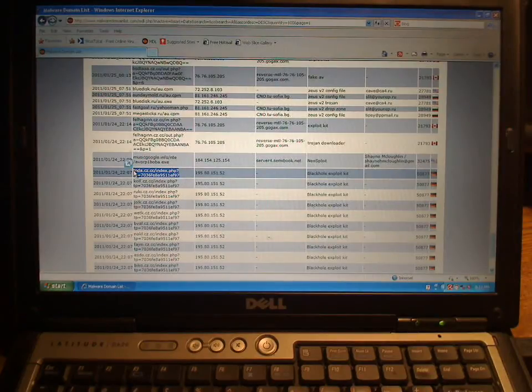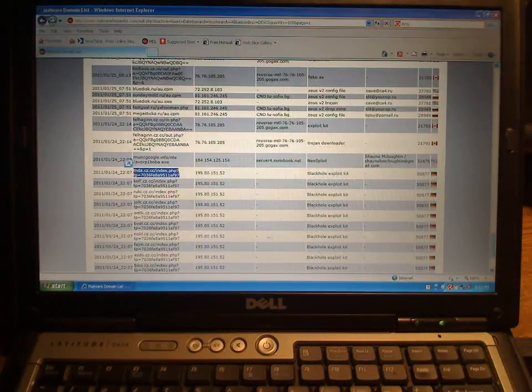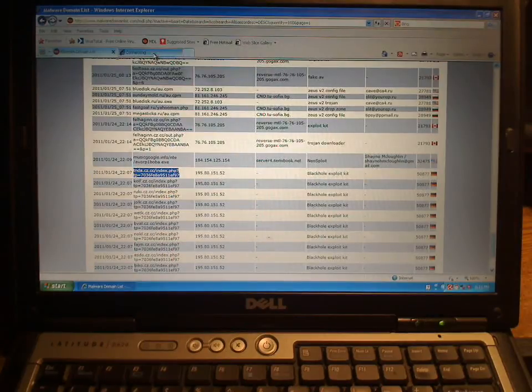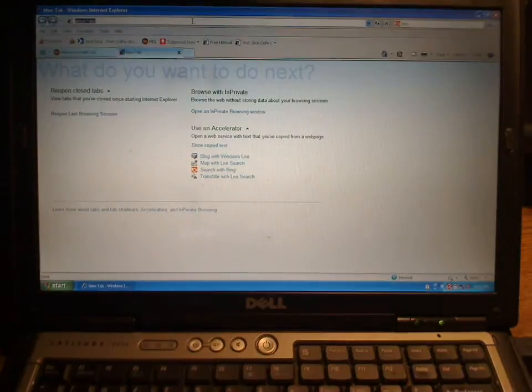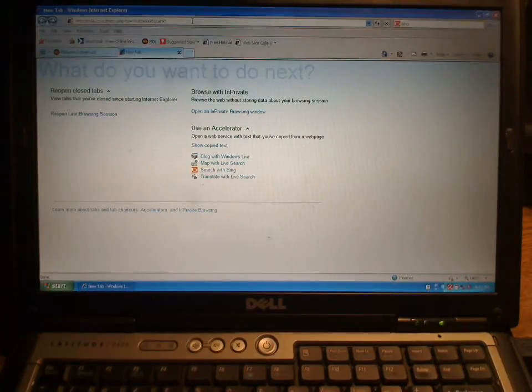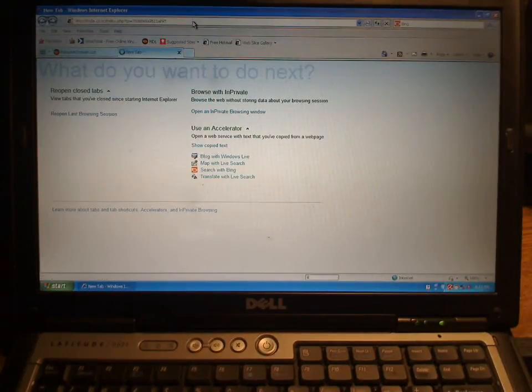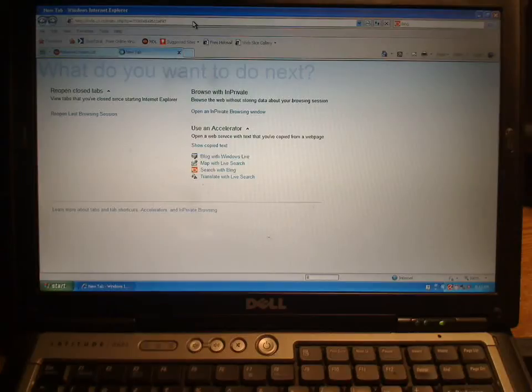I grabbed one of the links off the Malware Domain List site, opened a new tab, pasted it in, and let it rip. The exploit kit itself actually exploits a couple different vectors—one being in Java, I believe another one is in Adobe Reader.